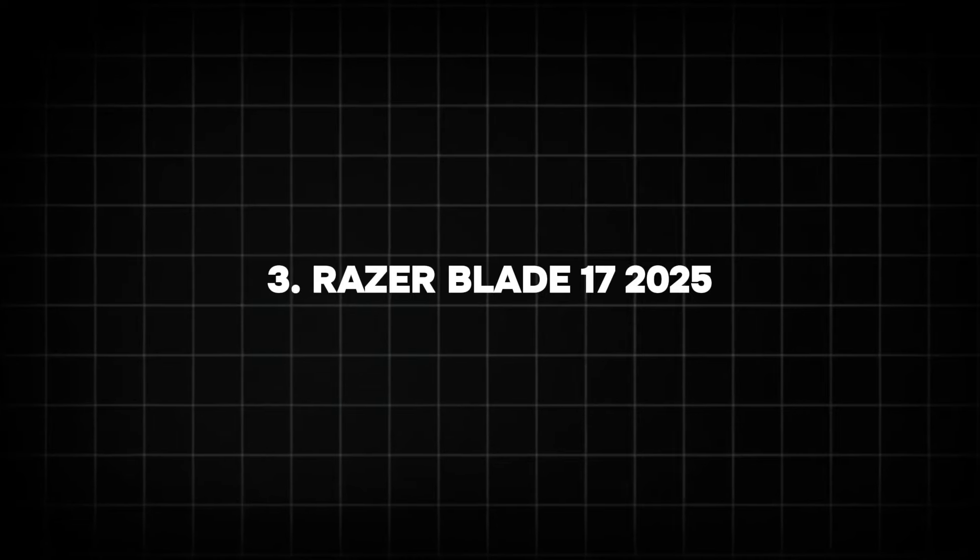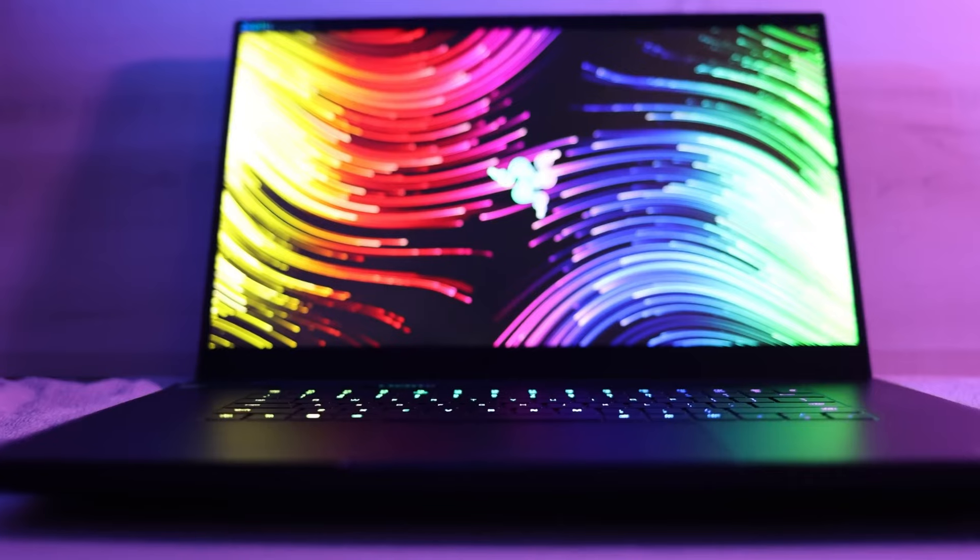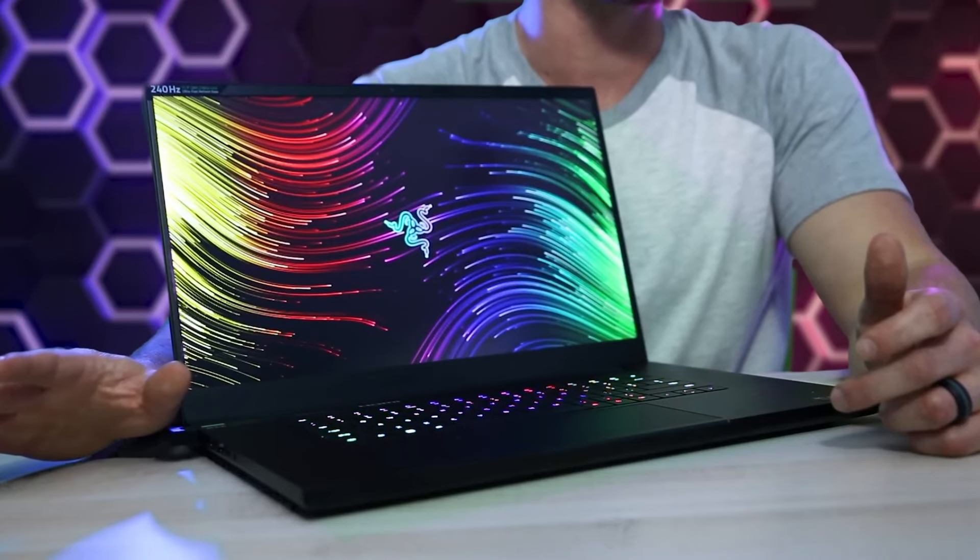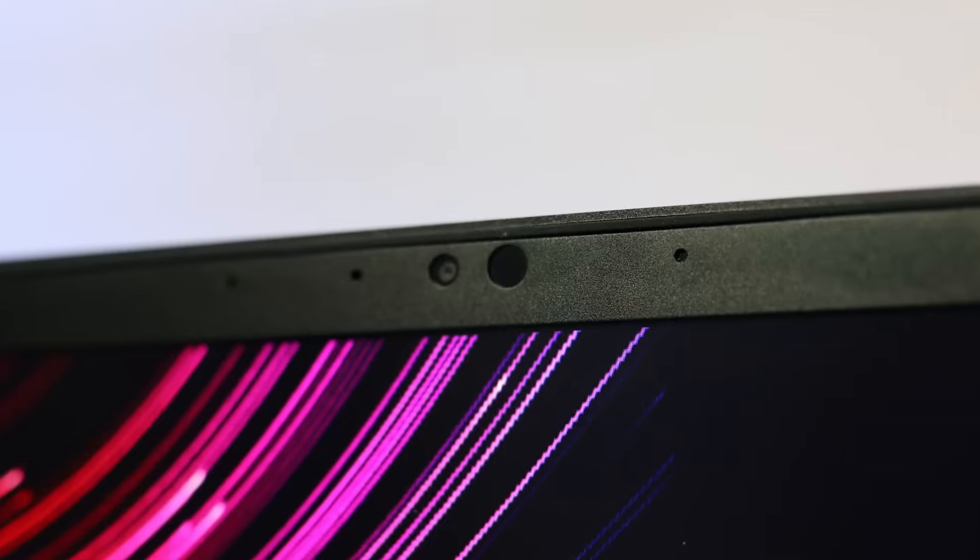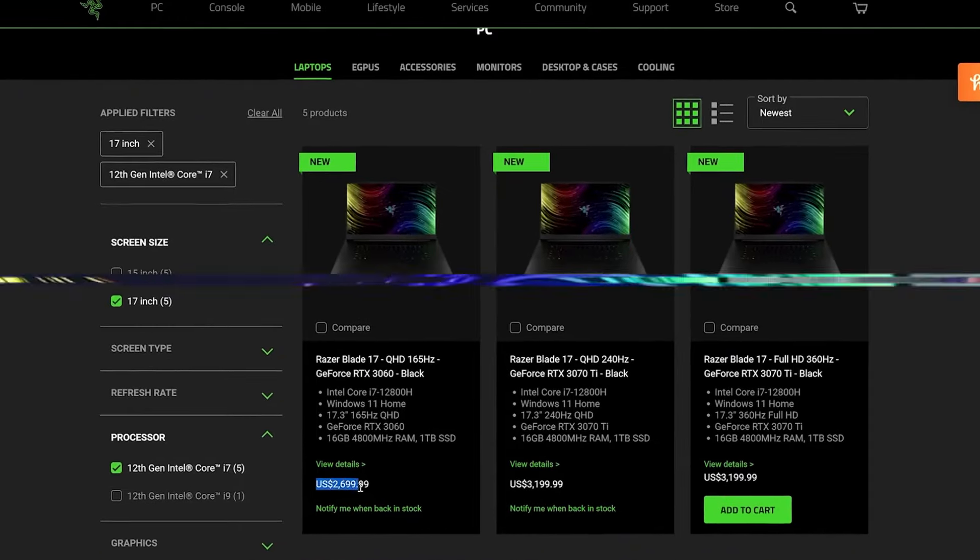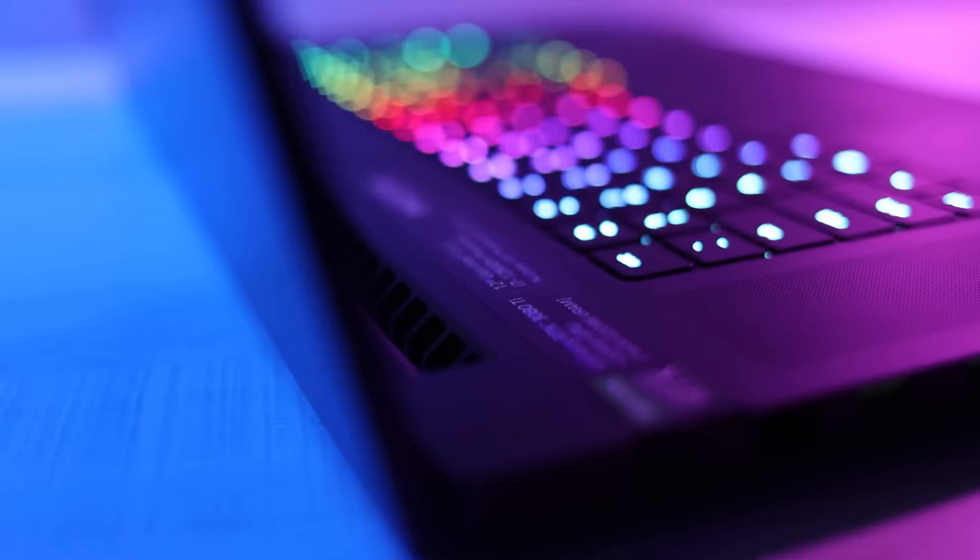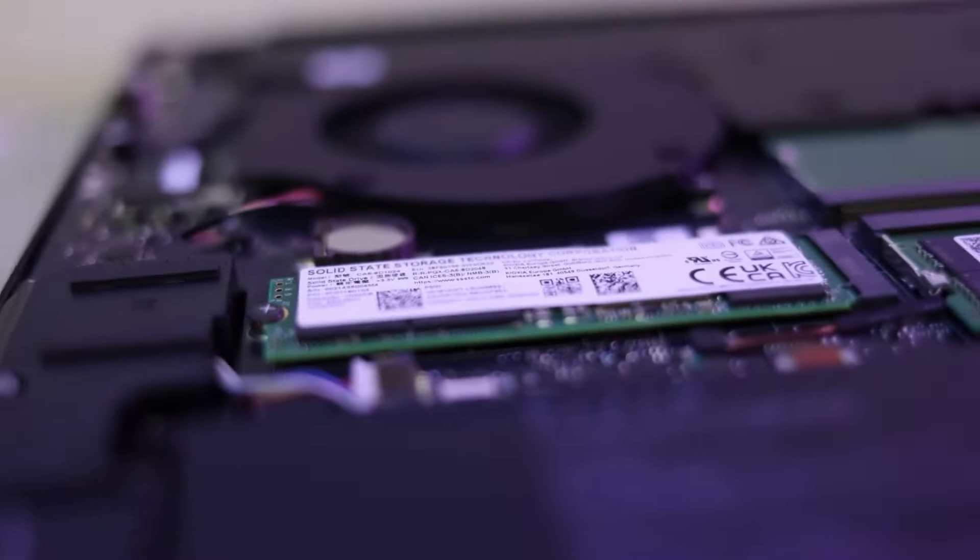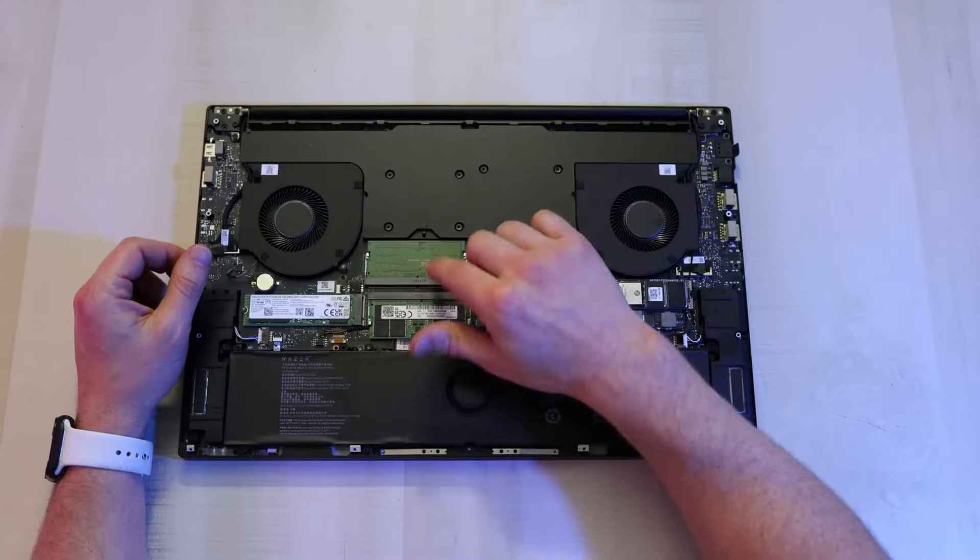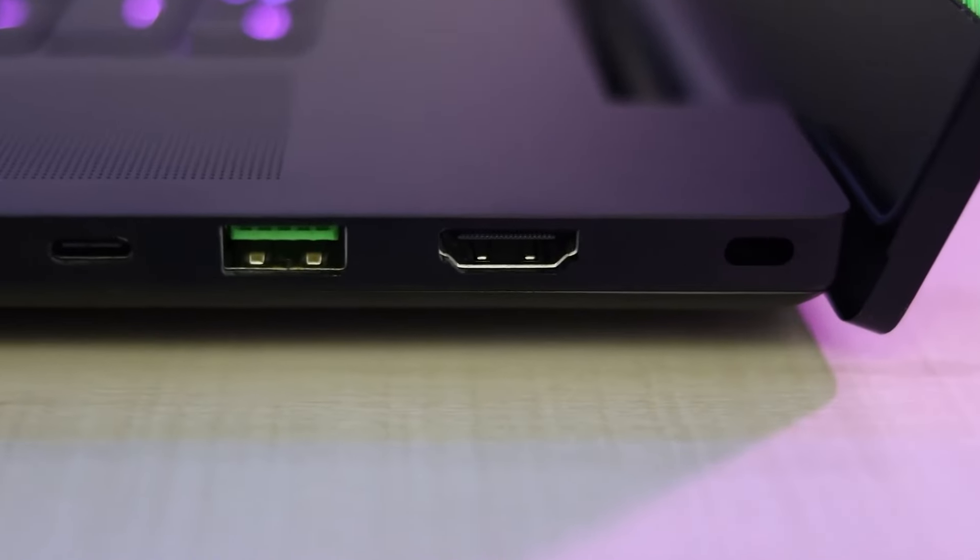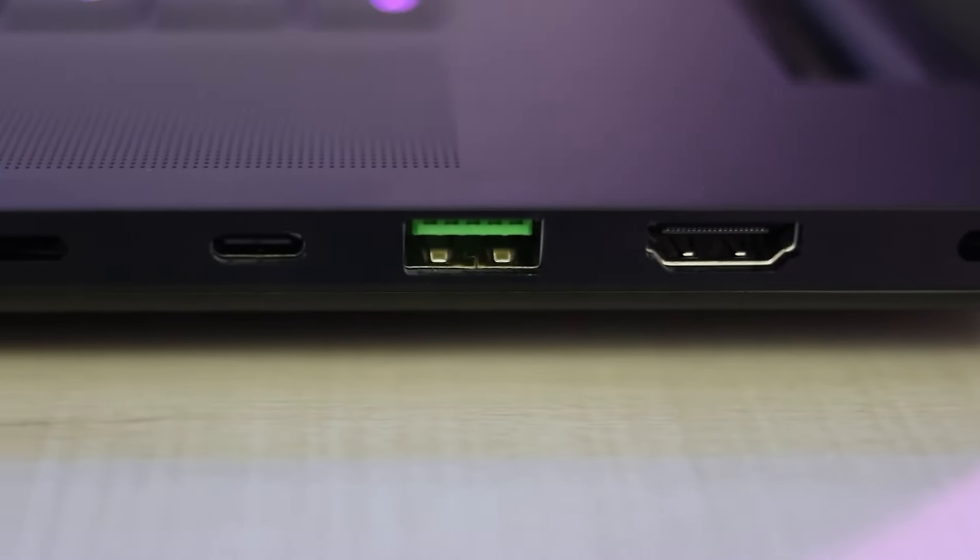Number 3: Razer Blade 17. The Razer Blade series has long been a favorite among gamers and creatives, and the Blade 17 2025 will continue this trend. With anticipated Intel 14th Gen processor and an Nvidia GeForce RTX 5070 GPU, this laptop strikes a balance between performance and portability.